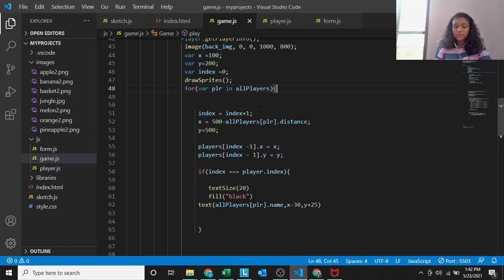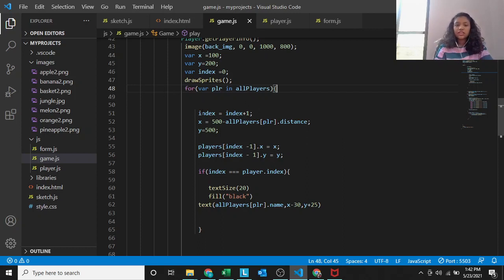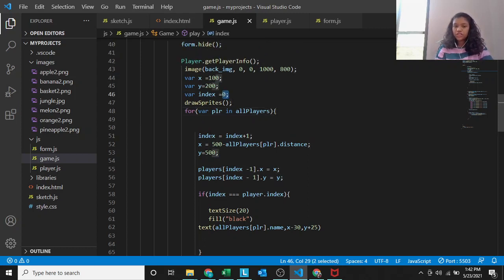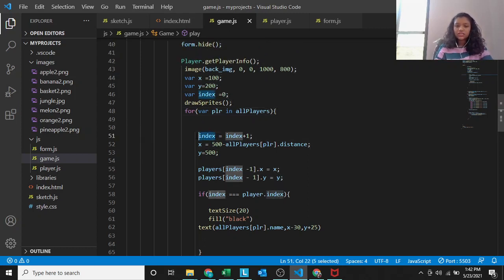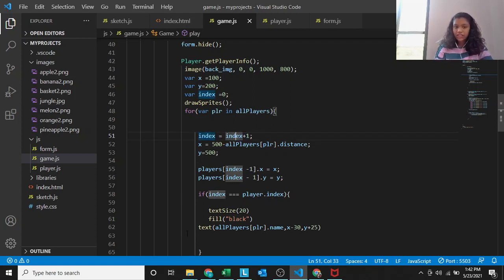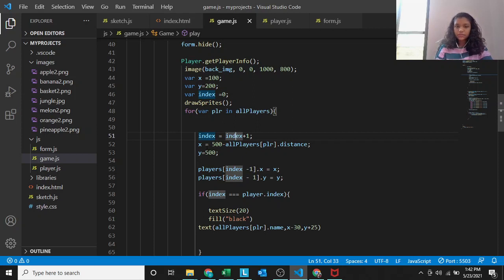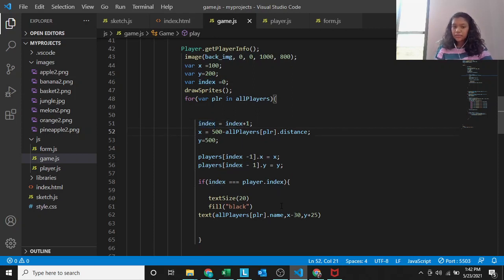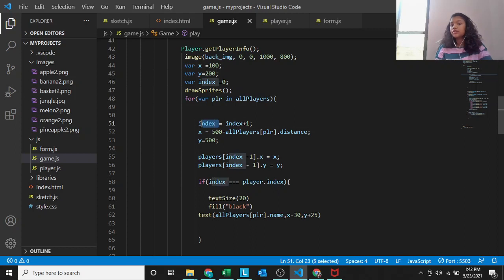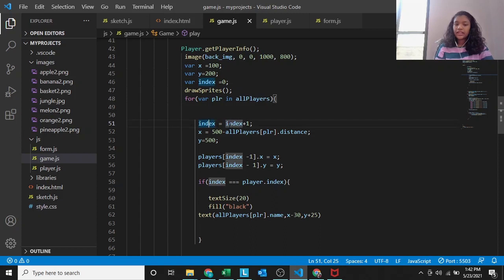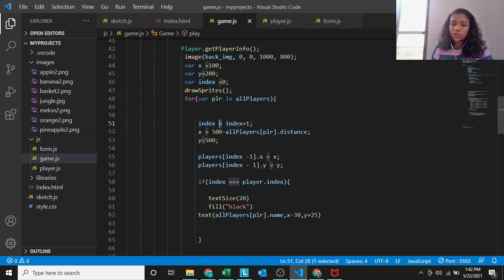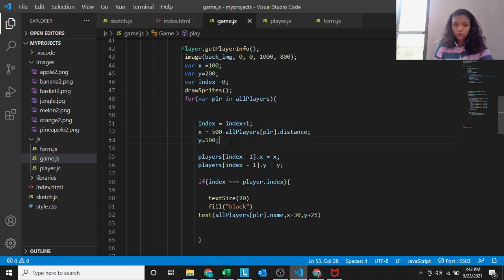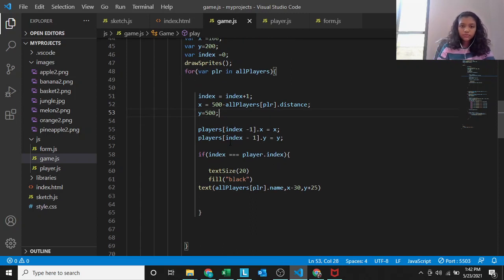First, it starts by player dot get info. Image is the background image where X equals 100, Y equals 100, index equals 0. Then we get a for loop where PLR in all players. The first time when it runs, the PLR will be 1. The second time, PLR will be 2. Index equals index plus 1. First time when it runs, it's 0 plus 1 which becomes 1.